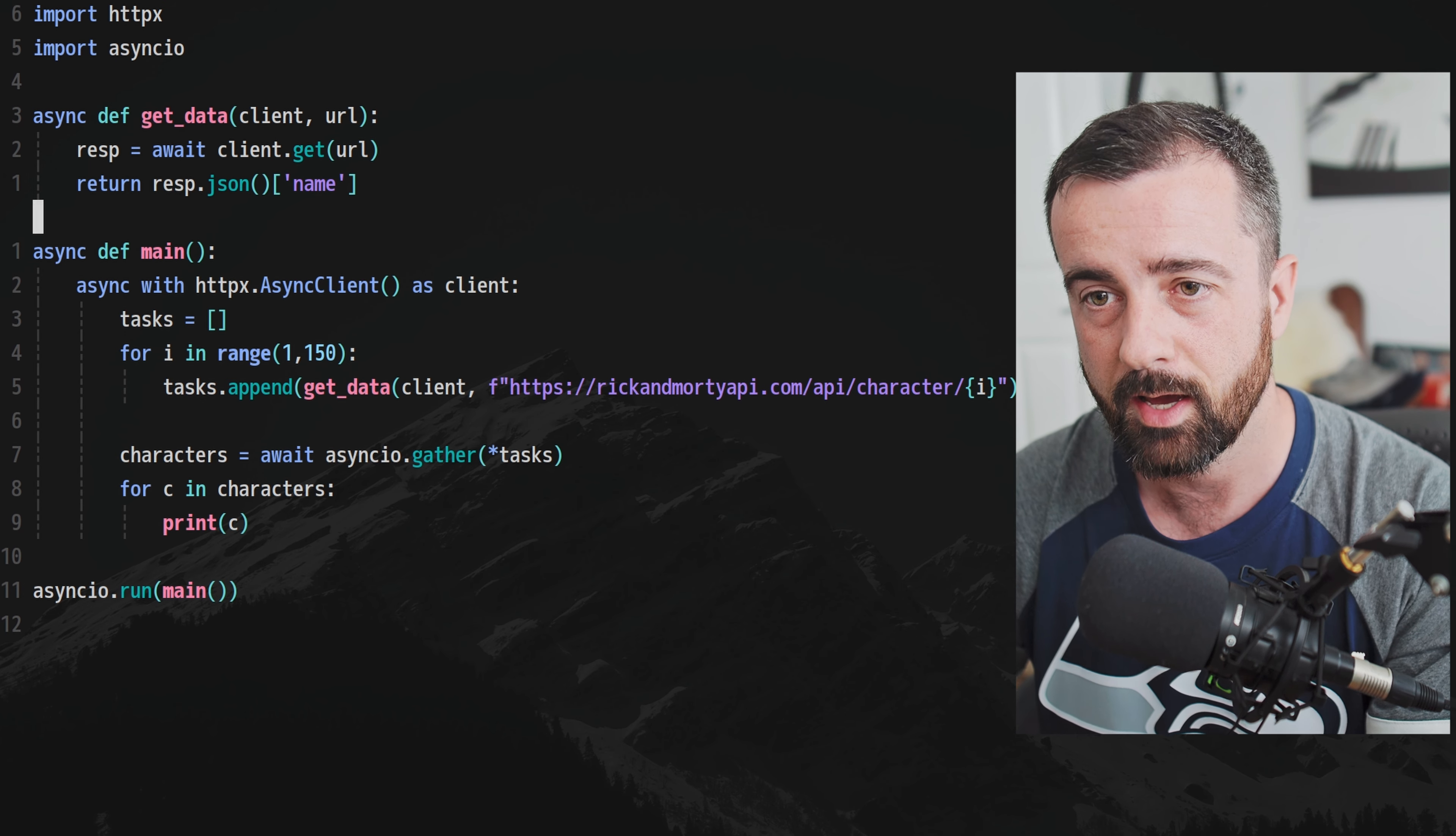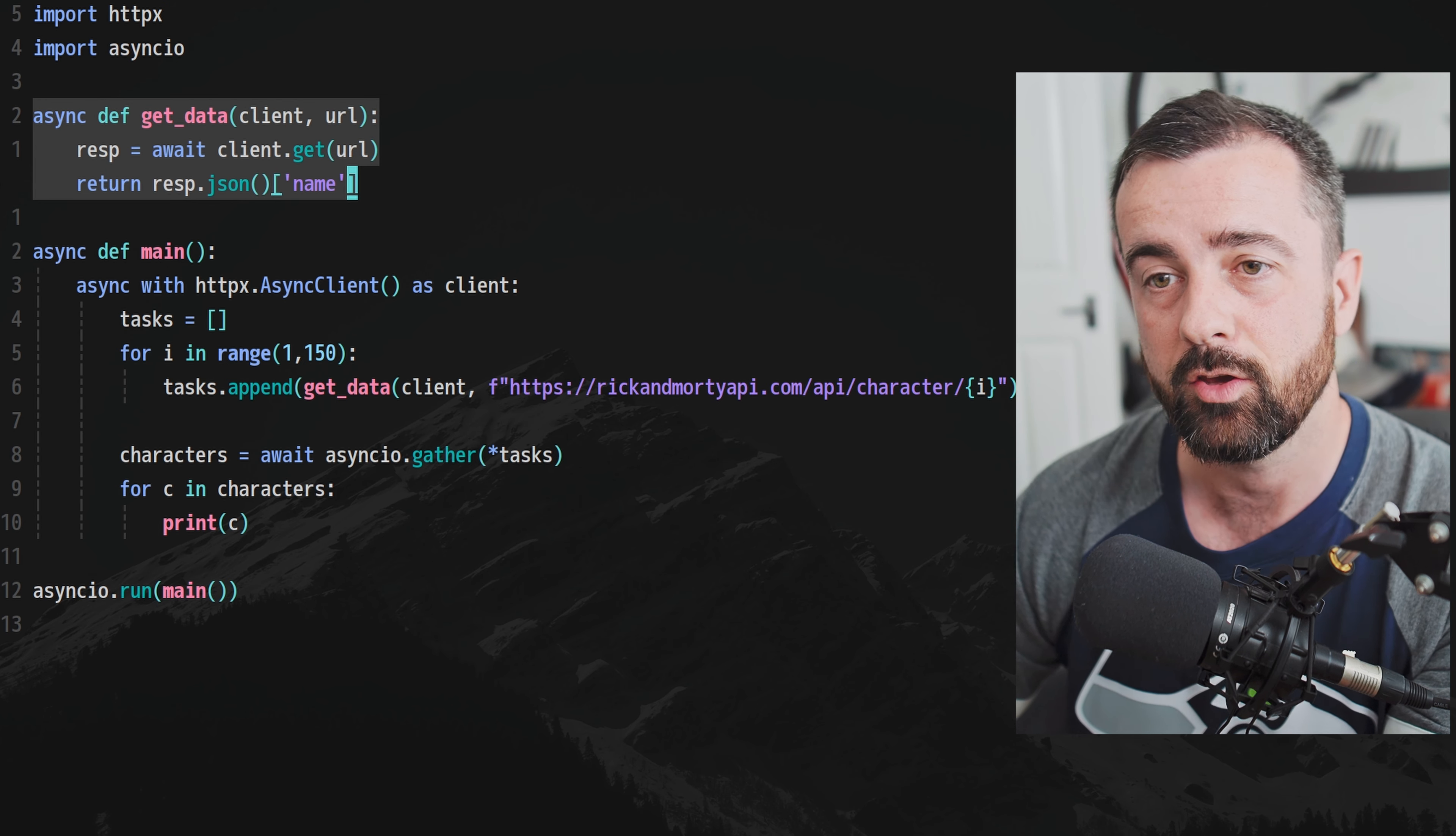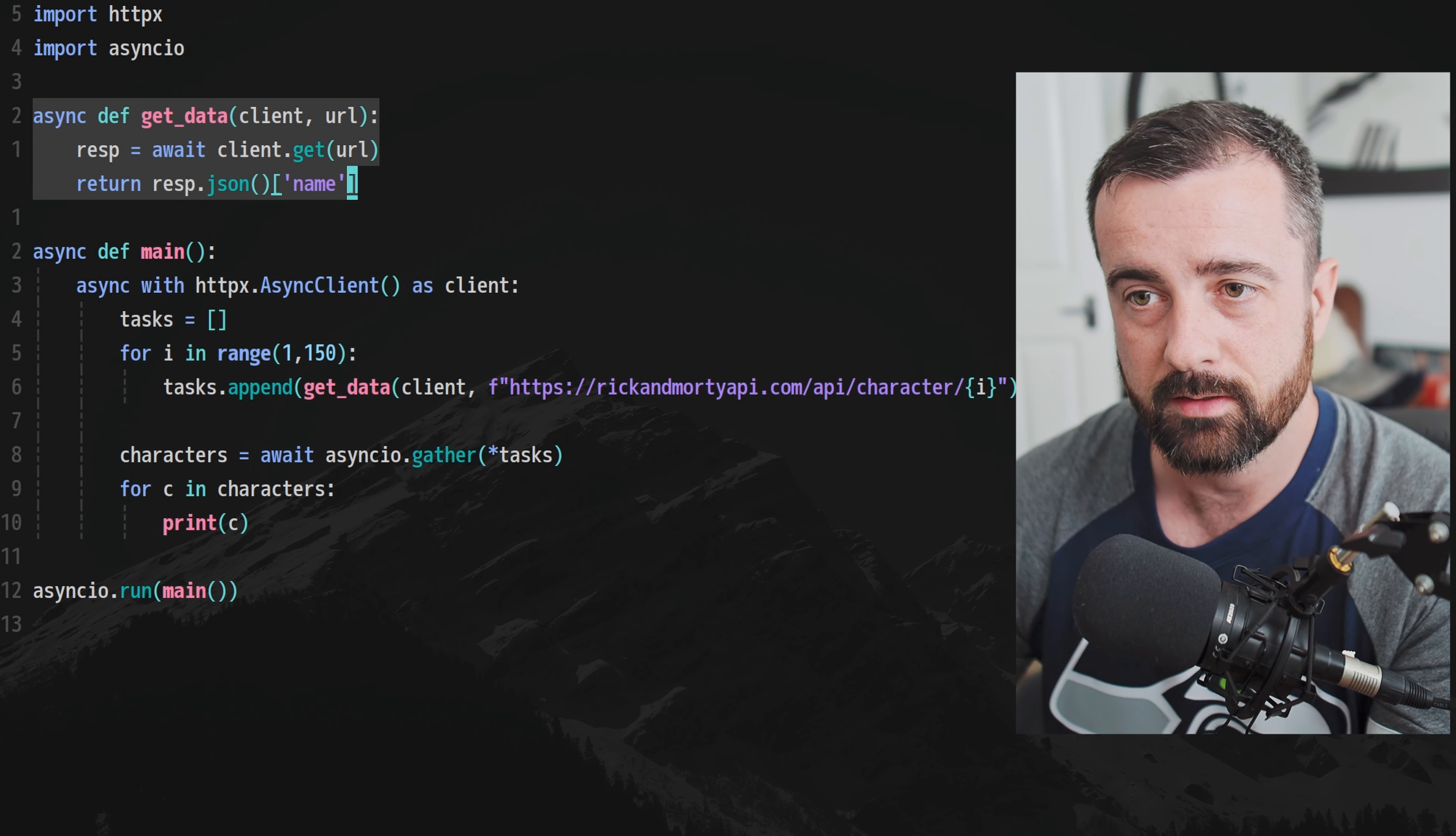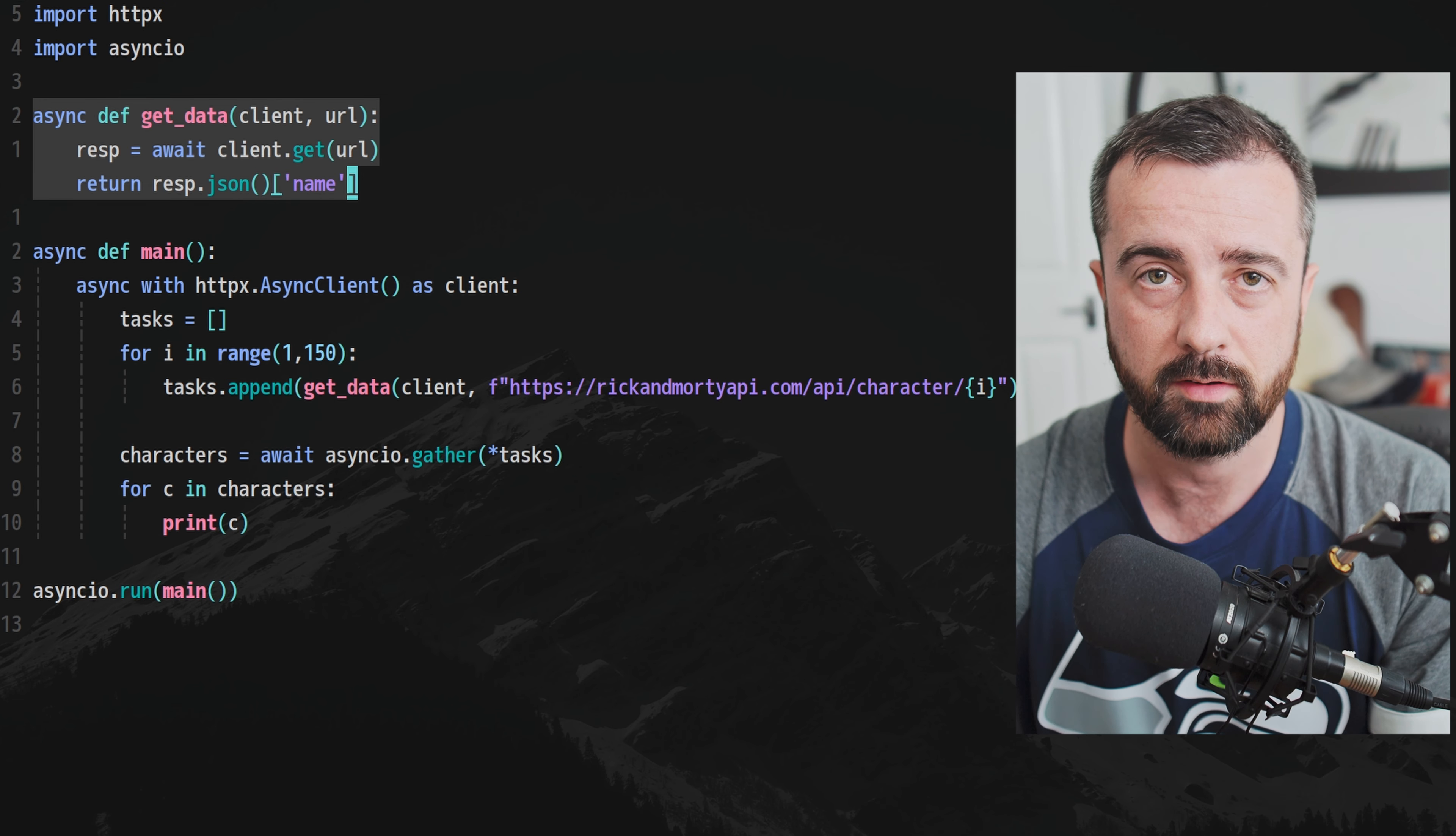The first thing that we have up here is our first function, which is basically going to get the data. In here we're going to be giving it the client, which is going to be the async client, and the URL. We then use that keyword await to actually make the request and store it in the response, and then we're just spitting out the response of the JSON, the JSON of the response with the key of name. I'm just grabbing some data from an API here.